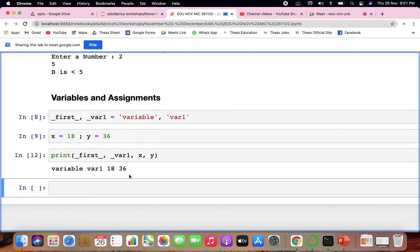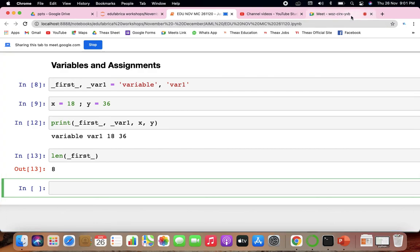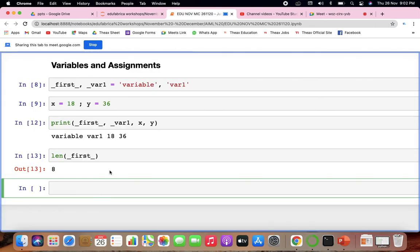After fixing the variable names, you get: 'variable', 'variable', 18, and 36 printed. If you want to count the character length of a variable, you use the len function — for the variable named 'first', it finds a length of 8. To check the type of any variable or number, you use the type function, which returns 'integer' for x.